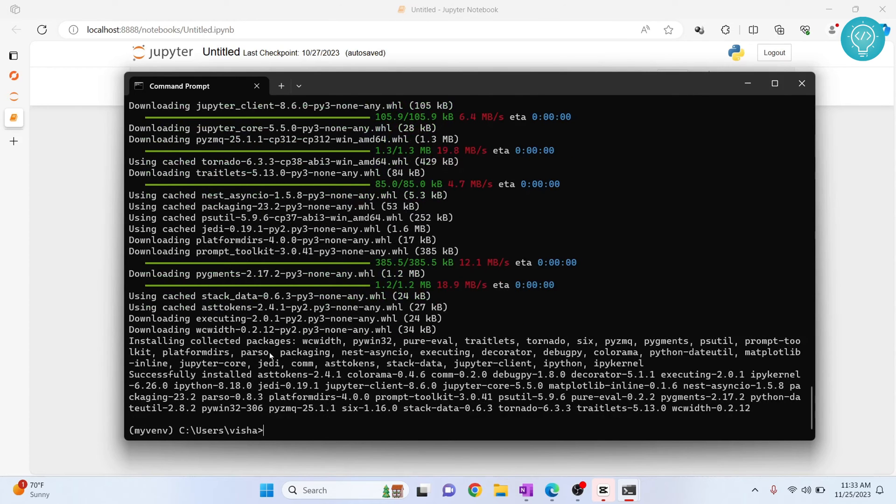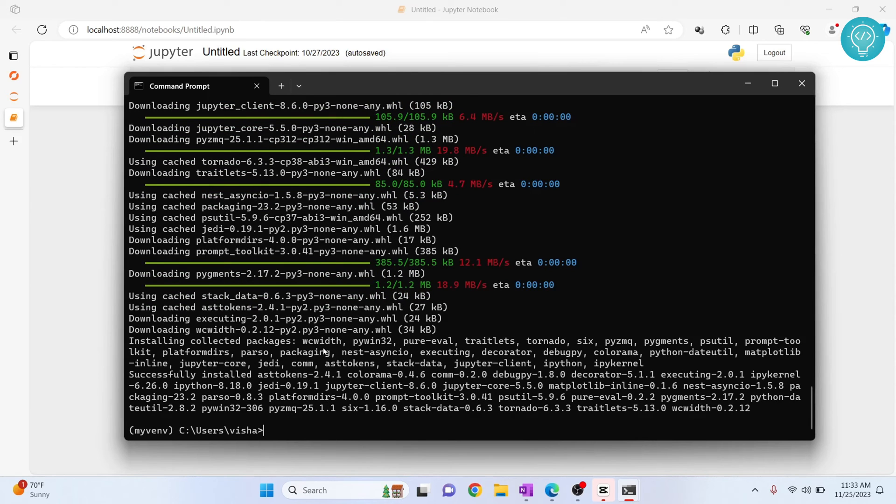Finally, the ipykernel is installed. Now our final command to use this ipykernel in Jupyter notebook is: